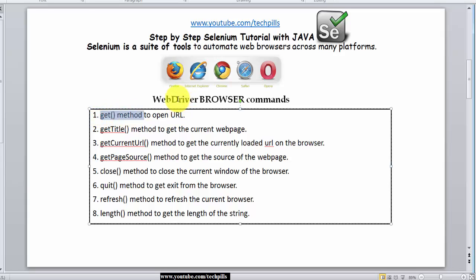WebDriver Browser Commands — which means you are going to tell the browser to do something, like open the web browser, get the current URL, get the page source, command it to close or quit, refresh the page. Everything you are going to do with WebDriver Browser Commands.